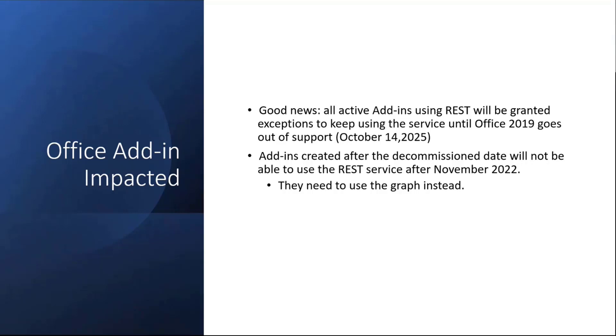The problem is that add-ins created after the decommission date. We have a way today of knowing what add-ins are using the REST endpoints. But if your add-in is created after the decommission date, then you will not be able to use the REST service. You need to move to either, depending on what operations you're doing, to the graph or to EWS instead. This is all good news for everybody who is using the API today.